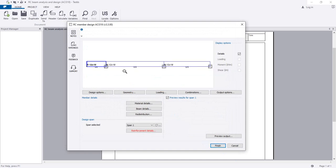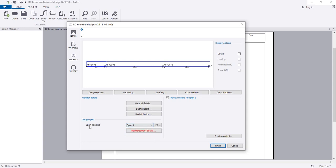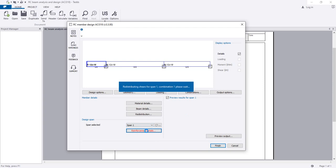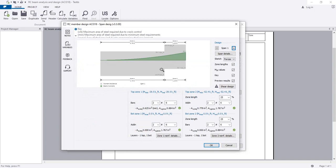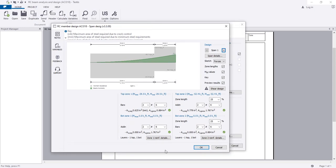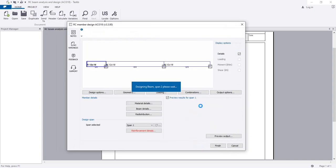Now we have to go to the three-span beam and proceed to reinforcement details. I'll simply go here and click OK to see the results first, then go back and make changes.